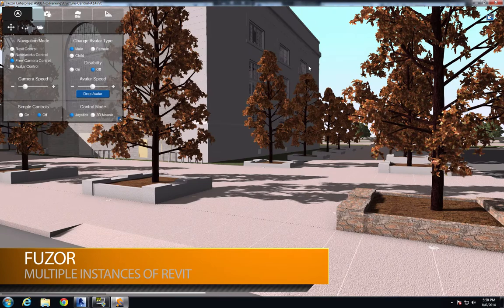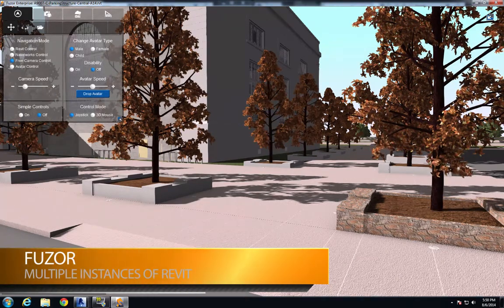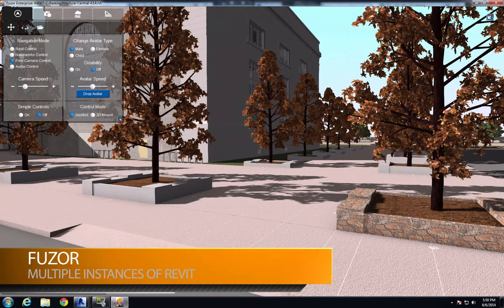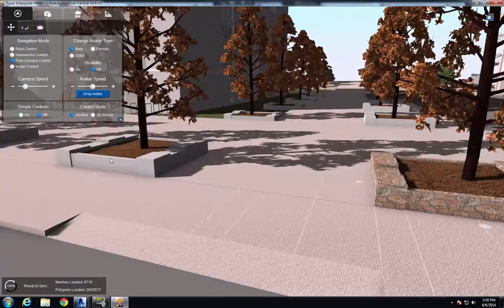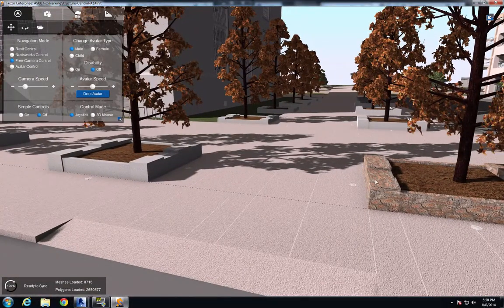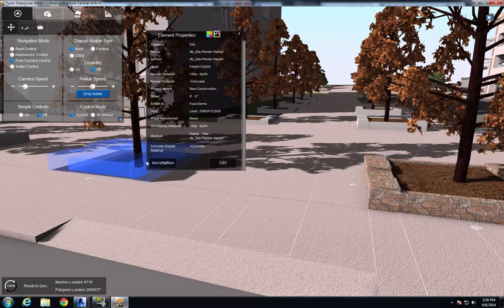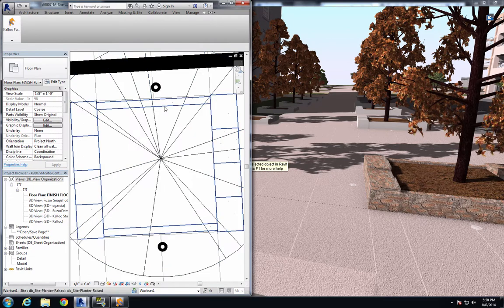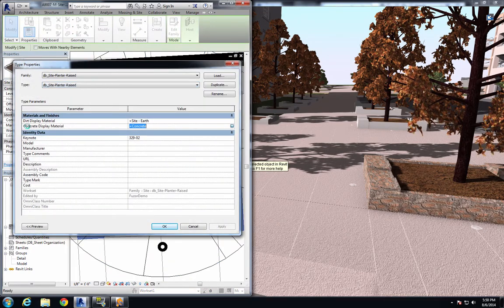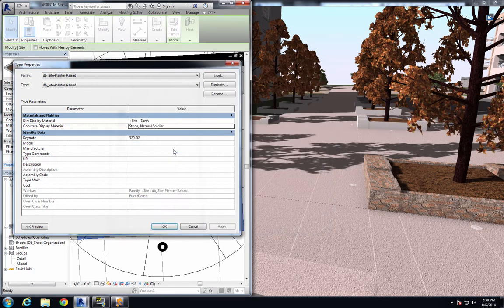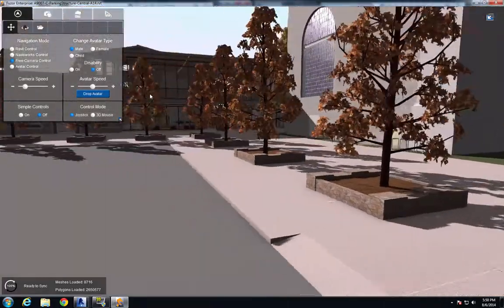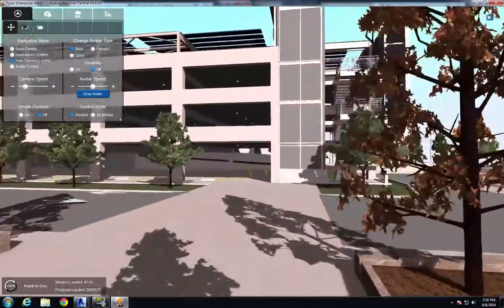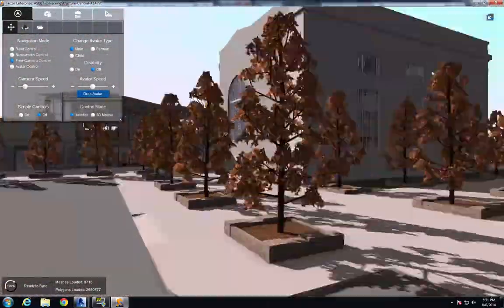So now that we have resolved those clashes, I'm going to show how powerful utilizing multiple instances of Revit can be with Fuser on a project-wide scale. So here we see we have a couple of planters that have two different materials on it. And I want all the planters to have this stone material. So I'm going to select this one and just change that from concrete to stone.